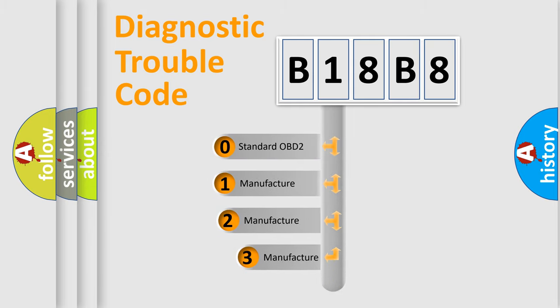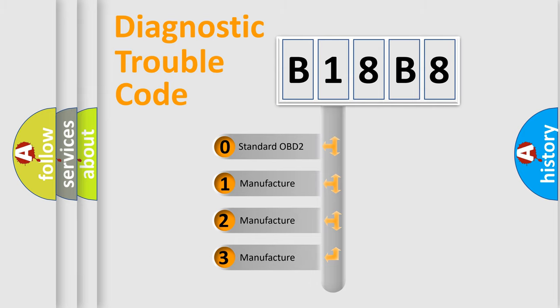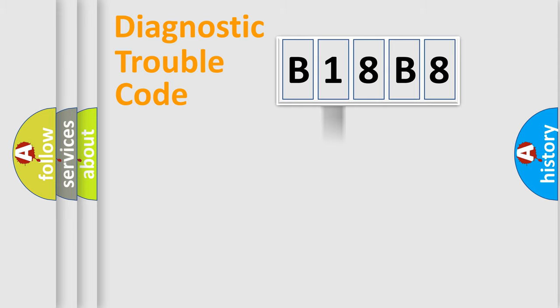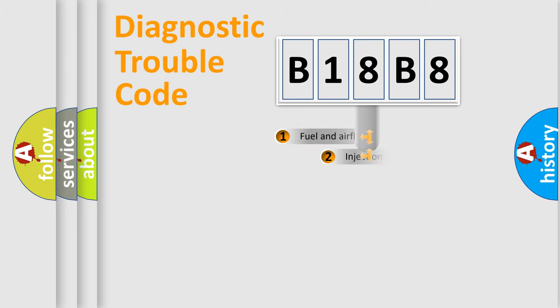If the second character is expressed as zero, it is a standardized error. In the case of numbers 1, 2, or 3, it is a manufacturer-specific expression of the car-specific error.